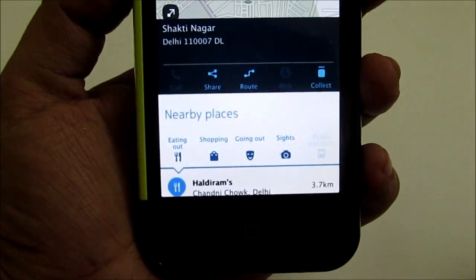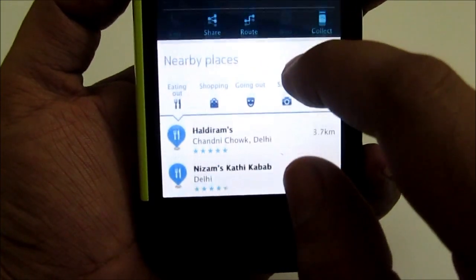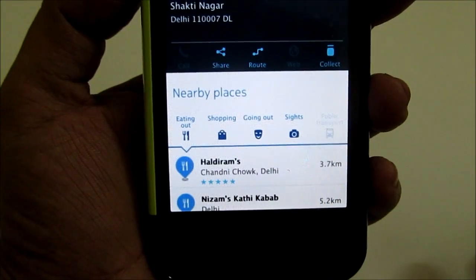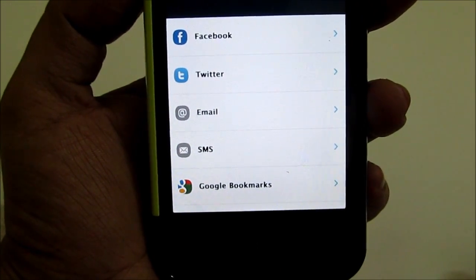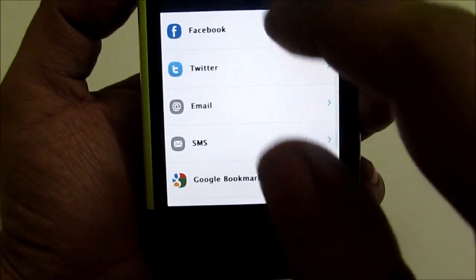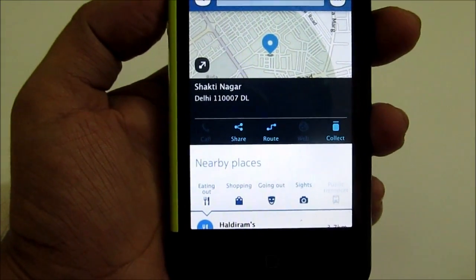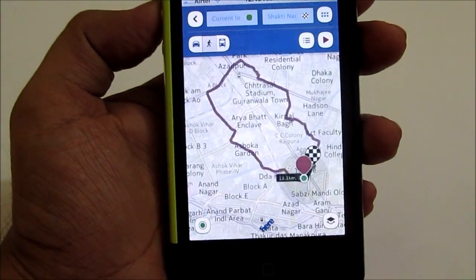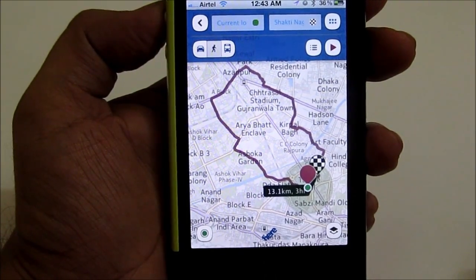You can share that location as well. It is right now showing all the information like restaurants and shopping malls nearby the Shakti Nagar area which we searched. You can share this information on Facebook, Twitter, via email, via SMS, or you can also save it to Google Bookmarks, among other options. So you can share a place when you have searched it using this mapping application. This is also how the route will be shown once you have searched for a particular location.